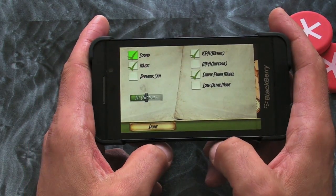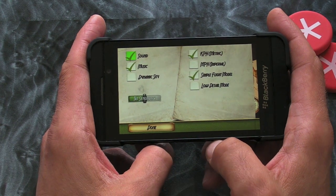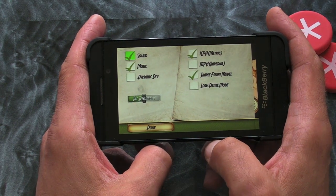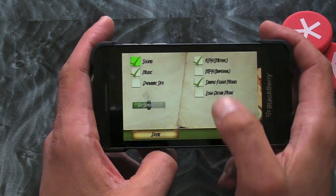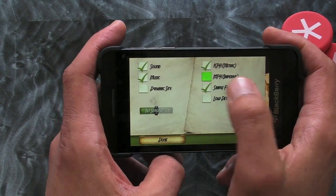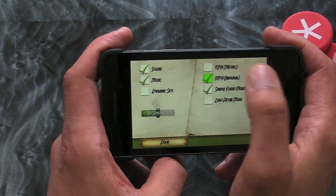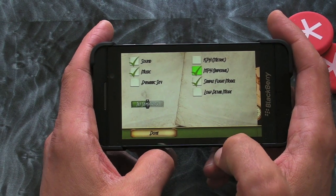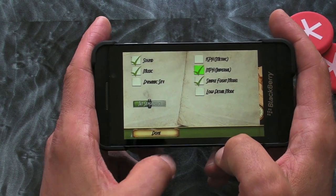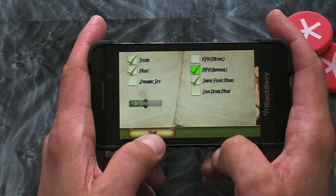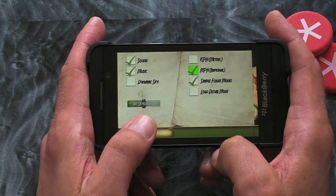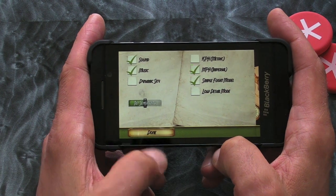There are some settings there as well, so we can tweak the sound and music, and we can switch from miles per hour to kilometers per hour. There's also the tilt sensitivity there.